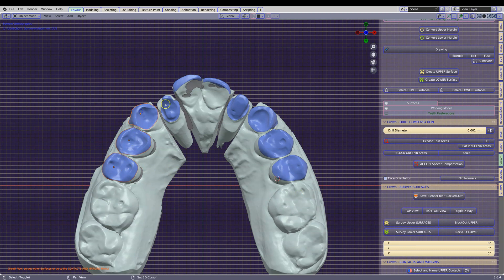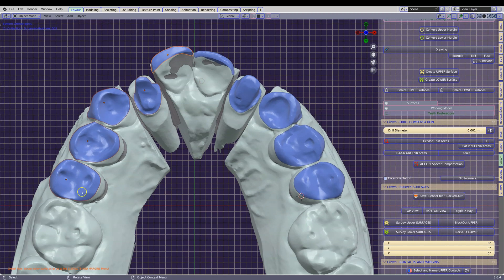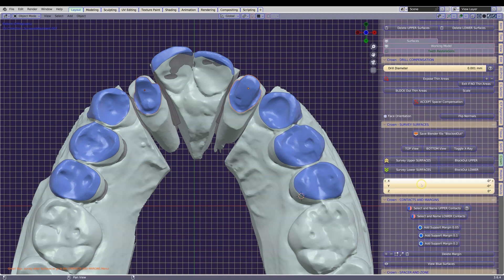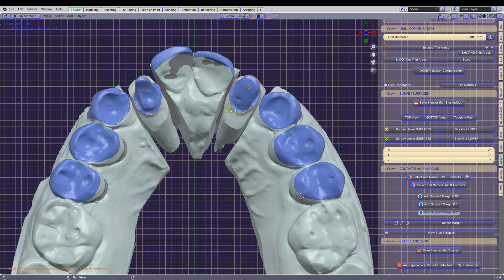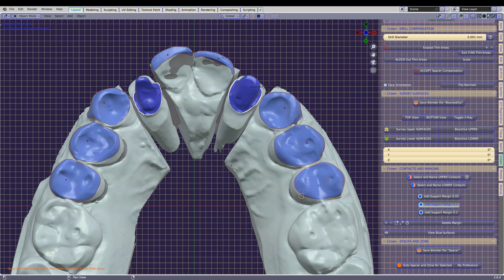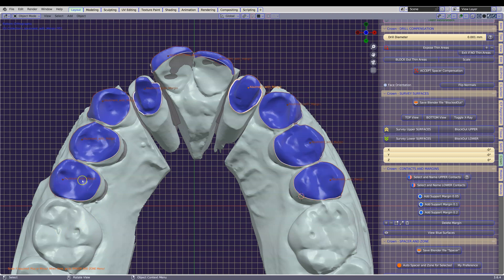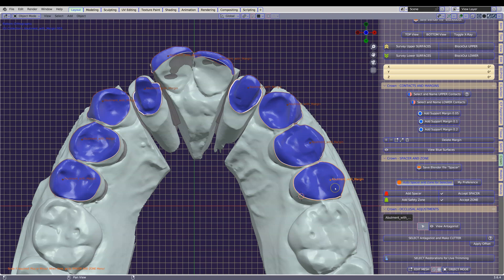Now that we've got these surfaces, we're going to give them all margins. I'm going to give these two a little bit bigger margins — 0.2 mm margins. The rest of them I'm going to give 0.1 mm margins. Next we're going to create the die spacer and the safe designs, and we can do that all in one go. I'm going to use the default values for all of these, and then after that we're going to cut out the occlusion.